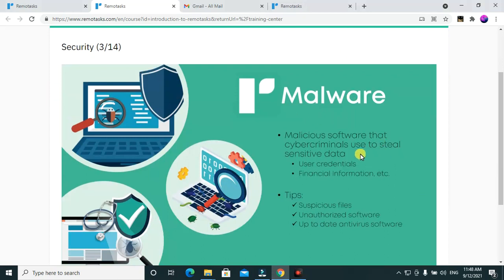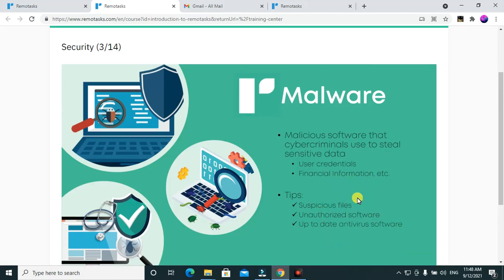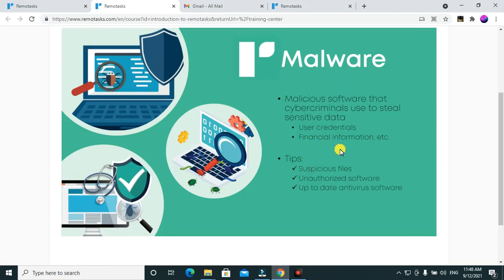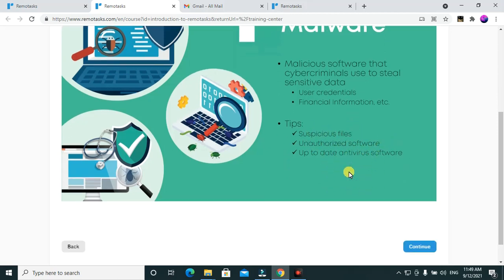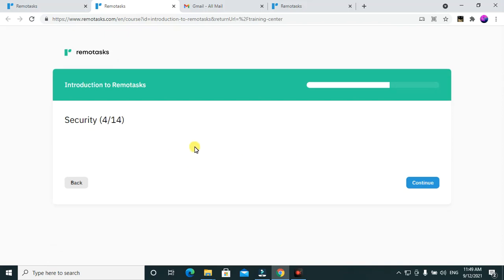Now let's talk about malware. Malware is malicious software that cyber criminals use to steal sensitive data, user credentials, and financial information. Pirated software and similar programs can contain malware that steals your credentials or financial data — it's embedded within those files. Tips: avoid suspicious files and unauthorized software, and always keep your antivirus up to date.